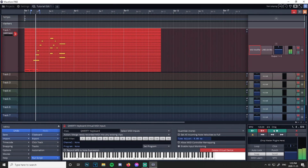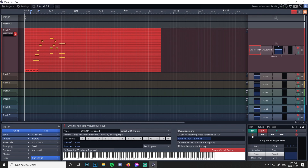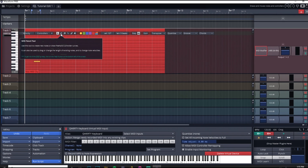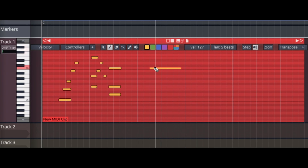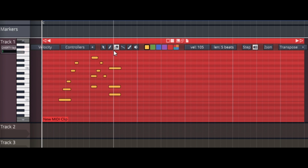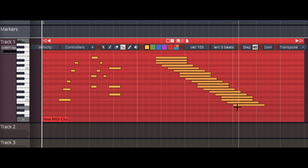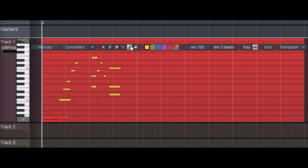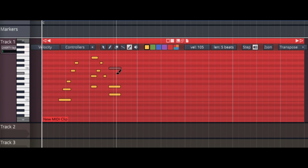We can play back what we recorded. There are little shortcuts up here: the pencil tool lets you manually place notes and extend them if you click and hold. The eraser lets you erase notes. The line tool lets you draw notes across the track — I never really use that. There's a paintbrush that mutes notes; if there's a certain note you don't like, you can manually mute and unmute it.